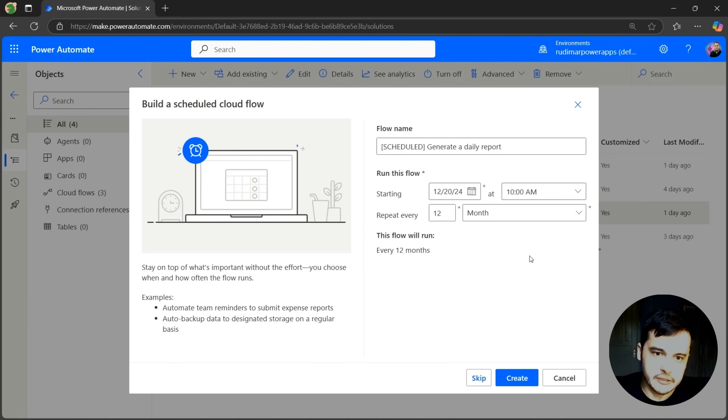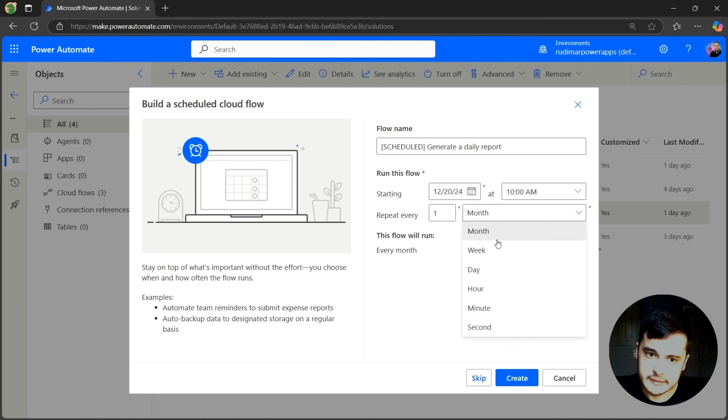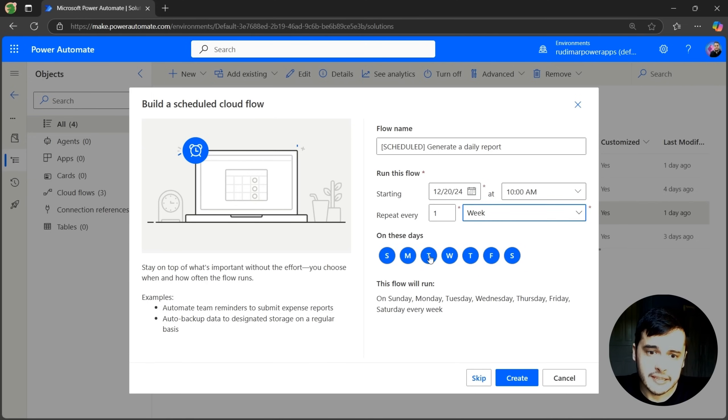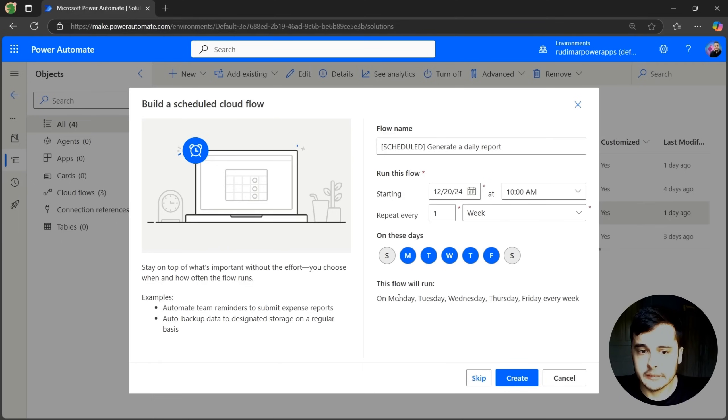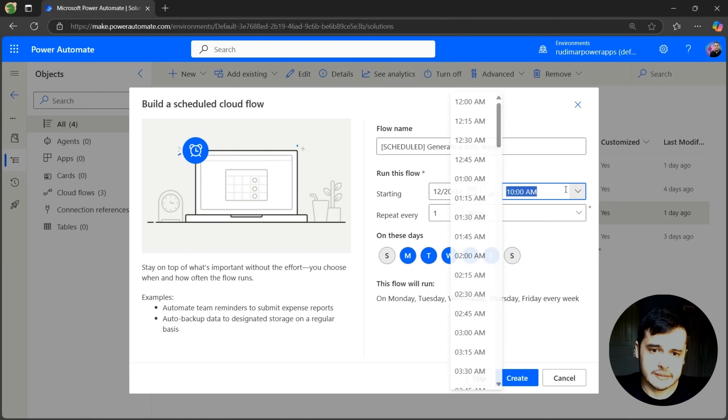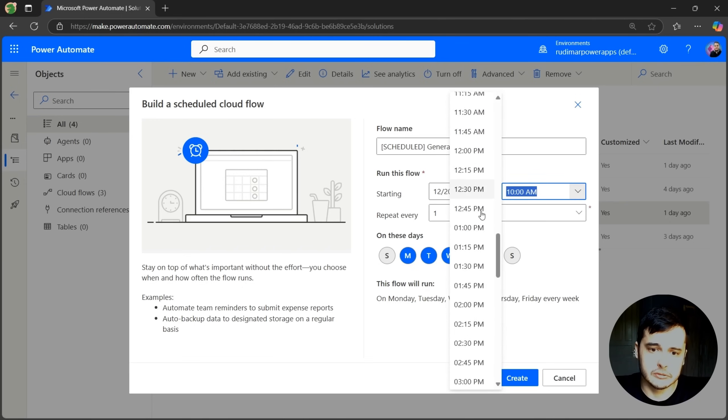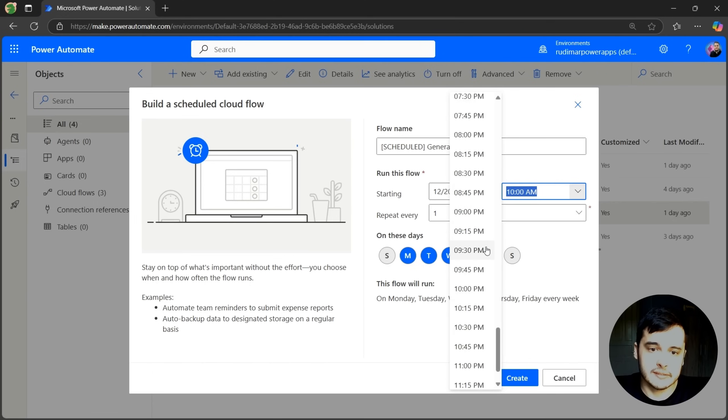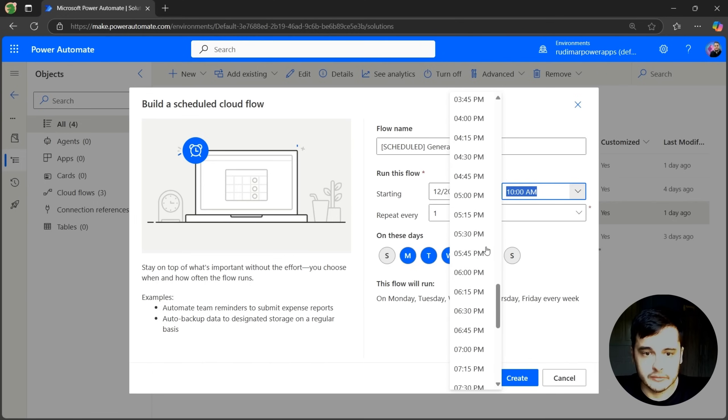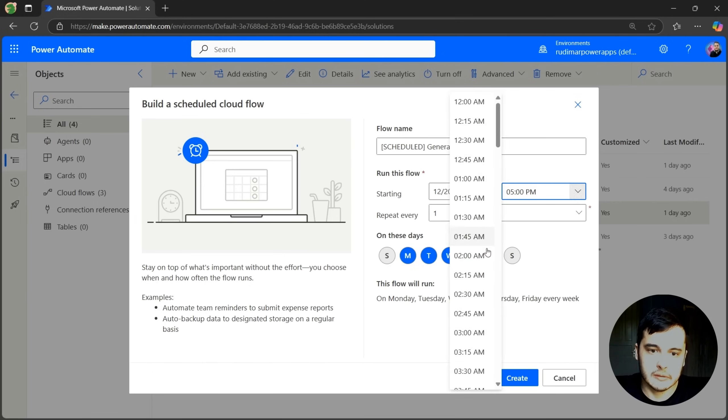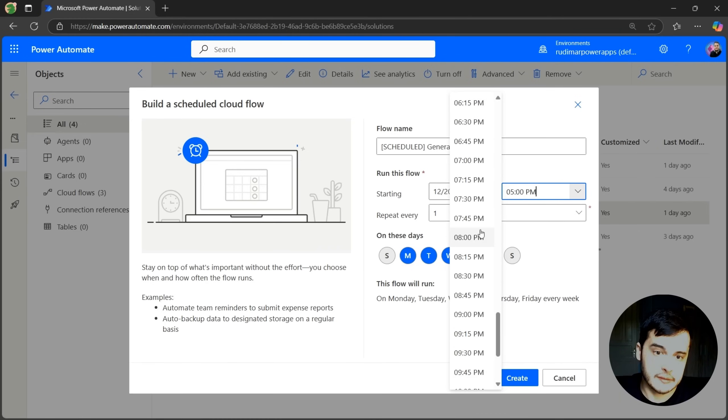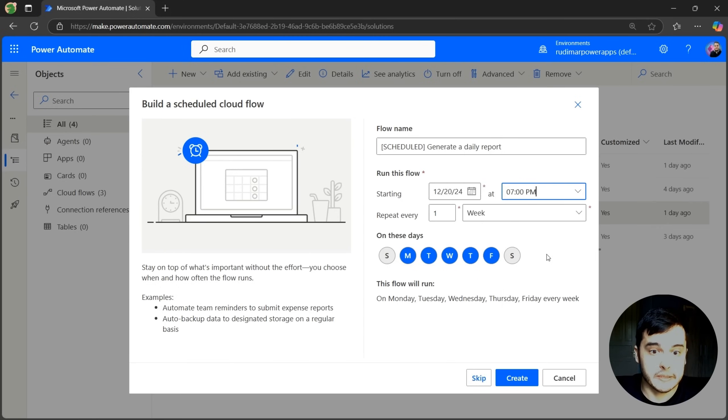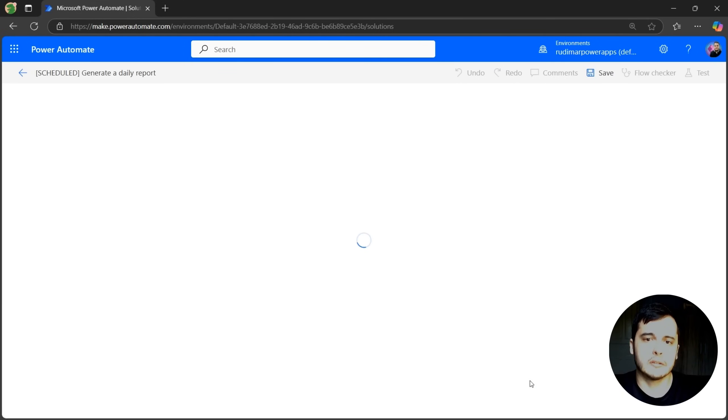So what we are going to do here to run every day in the business days is set it to run every one week. Then we can select the days we want this to run. I will unselect Sunday and Saturday. So it will run every week on Monday, Tuesday, Wednesday, Thursday, and Friday. Then I can select at what time of the day this flow is going to run every business day. Let's say in the end of the day at around 5pm. Well, let's give it time for people to complete their tasks. Let's put it after everything is closed at 7pm. Then let's click on Create to create our flow.